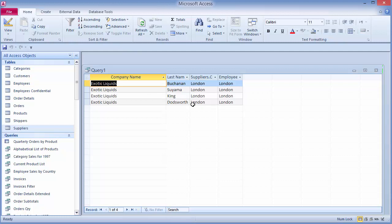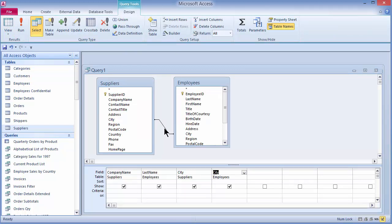I have four employees with London as their home address, and only Exotic Liquids as the supplier residing in London. Now, let's say I'd like to see all of my suppliers' company names regardless of whether they have a matching city in the employees table, or vice versa — all of my employees regardless of whether their hometown matches a supplier city. We do this using what's called an outer join. Let's go back into Design View. The default join is called an inner join, which only pulls records where records match on the join field, as we saw with London.